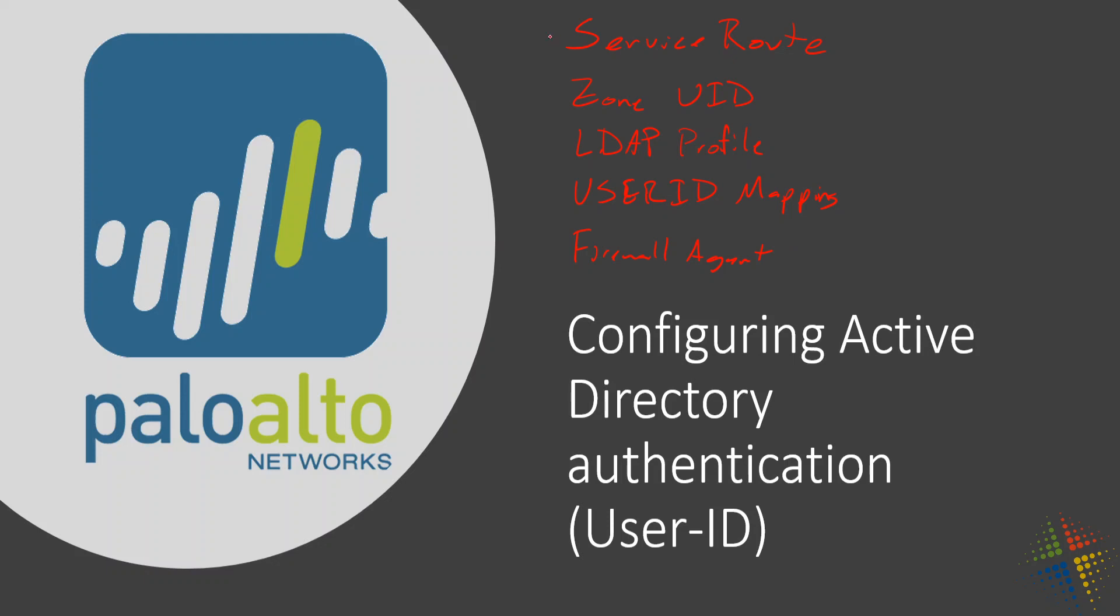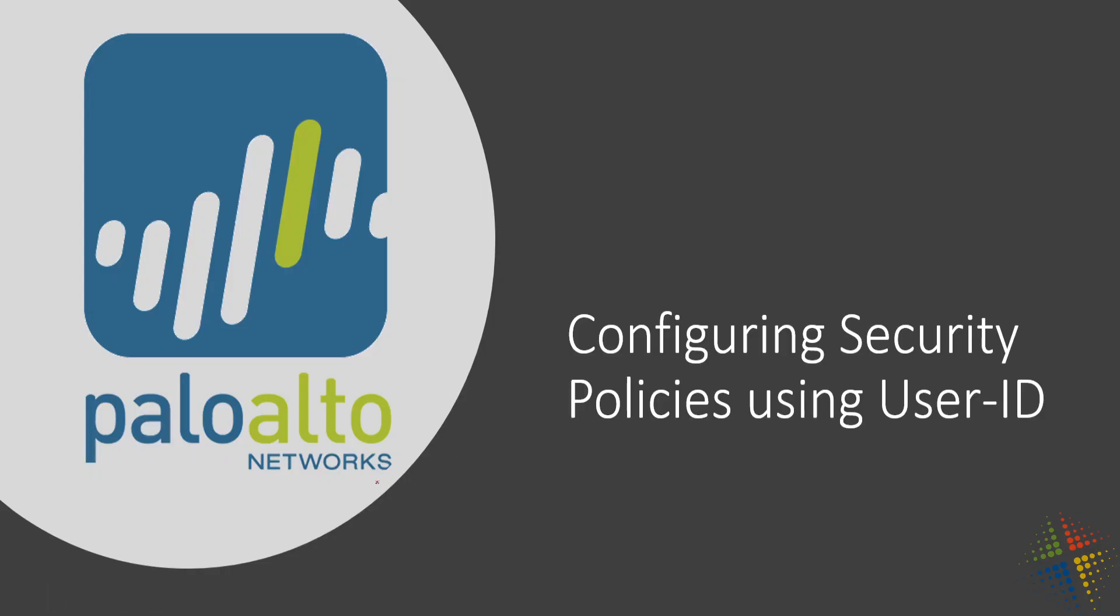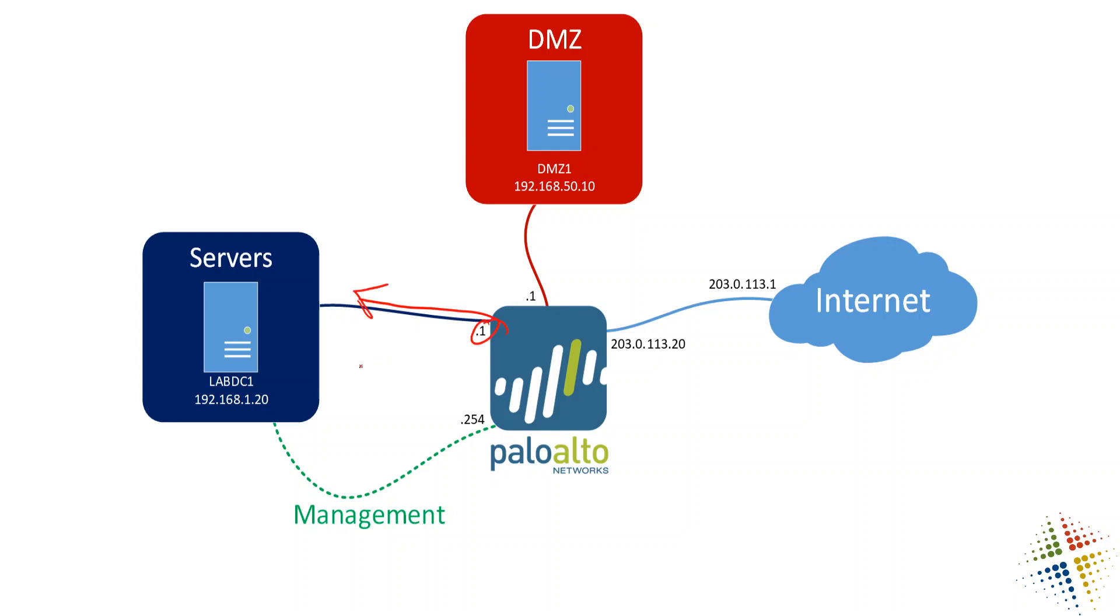Like I said, the very first step we're going to do here is configure the service route. And if we look at our network diagram in my network, both the management network and this network right here are the same. However, that's not the case in most cases. What I want is I want all of my Active Directory authentication to go out that interface. So I want to configure this guy right here, which just happens to be Ethernet 1 slash 2 to be my destination for that.